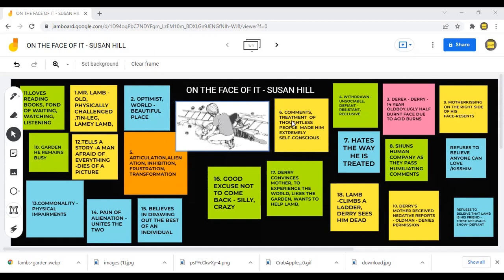Derry is scared of people's comments, and the treatment of thoughtless people makes him extremely self-conscious. He hates the way he is being treated. That's the reason why he shuns — that is, he avoids human company as they pass humiliating comments. Even his mother kisses him only on the right side of his face, and that too he resents — he hates his mother for kissing him on the right side of his face. He also refuses to believe that anyone can love him or kiss him.